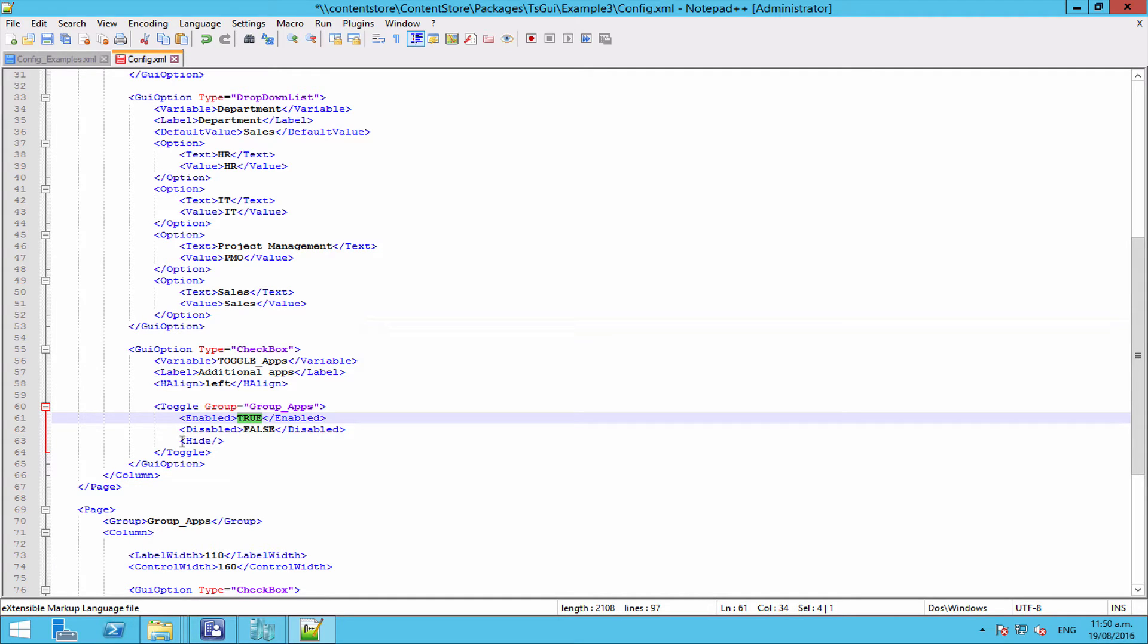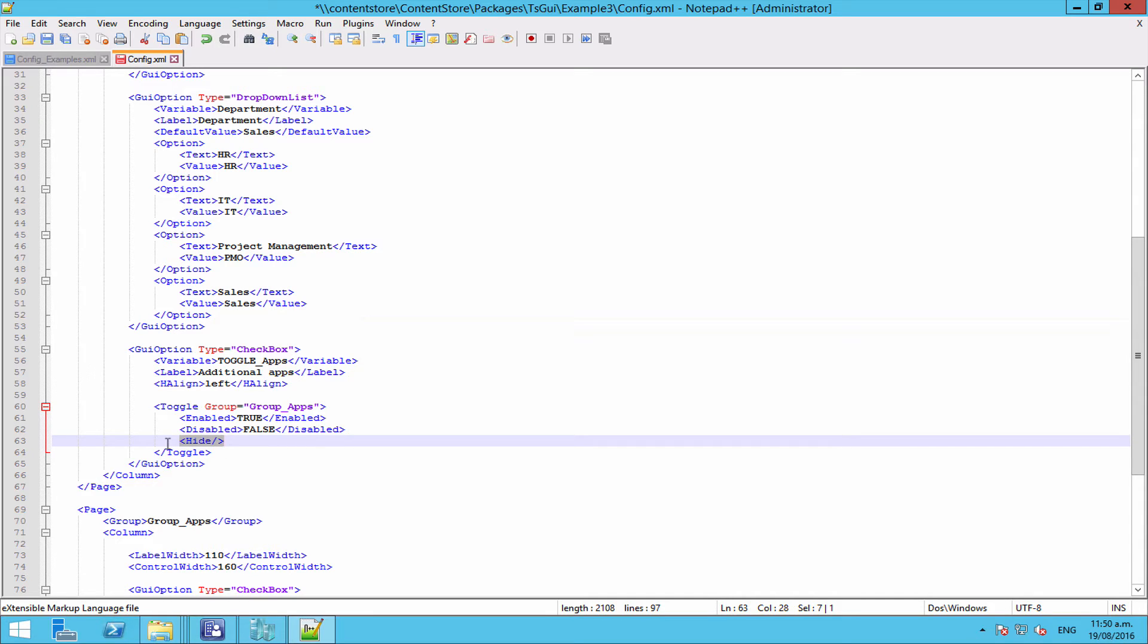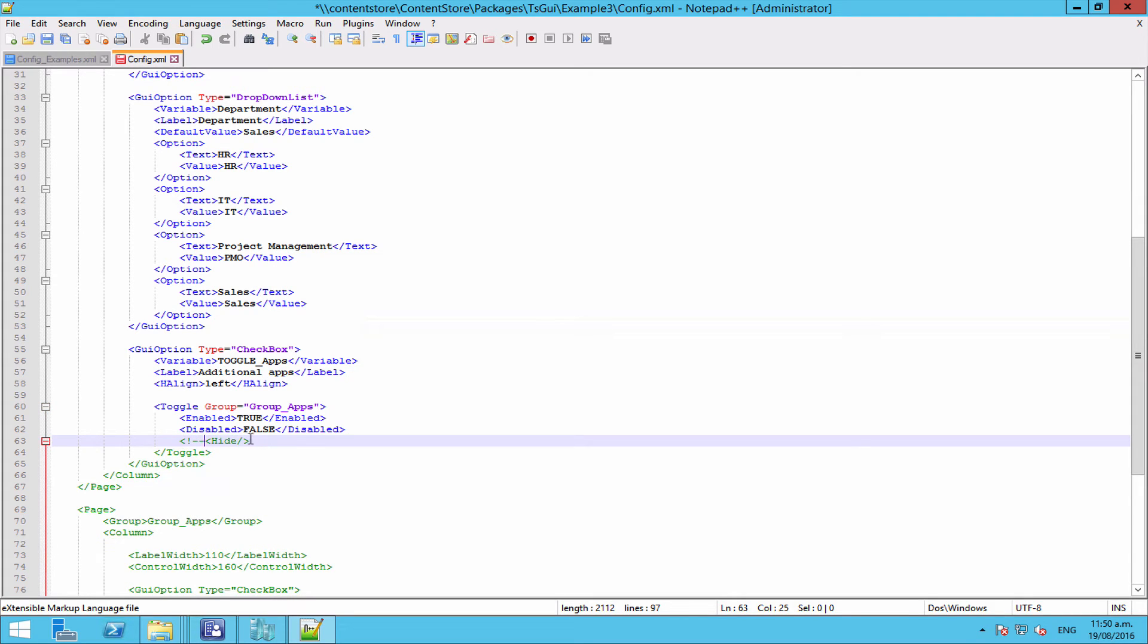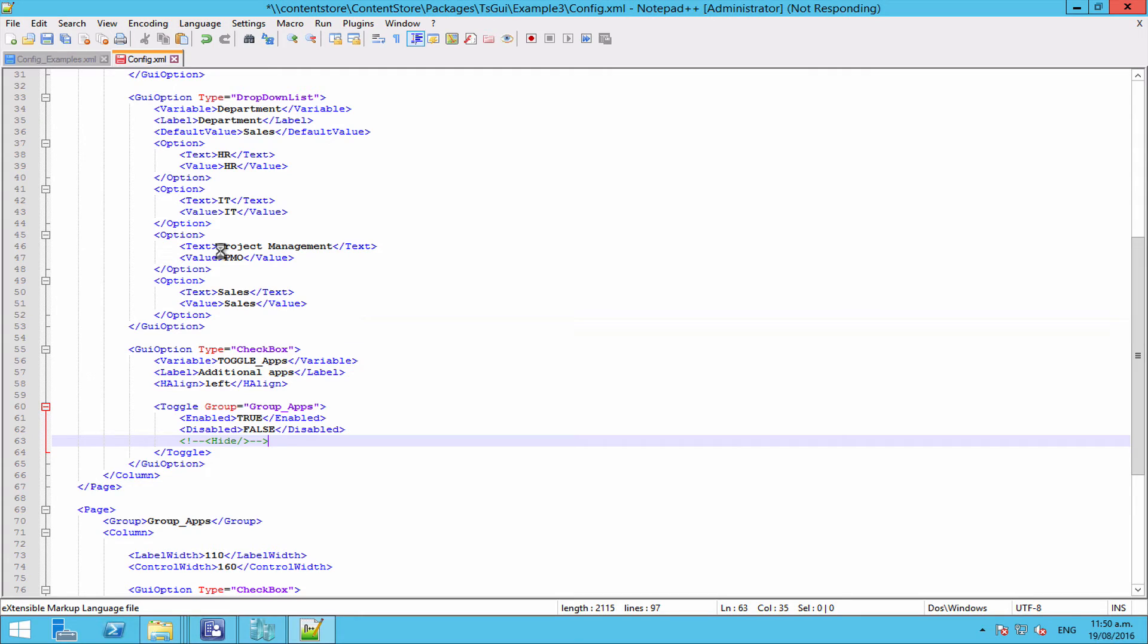And then this option here is whether or not to hide the element that you've set or to just disable it. Now just to make so we can see what's happening, for now I'm just going to comment this part out so you can see rather than hiding the entire page, this is just going to disable it and effectively gray everything out.